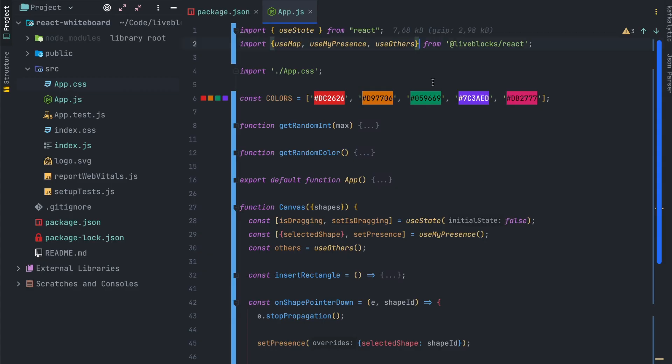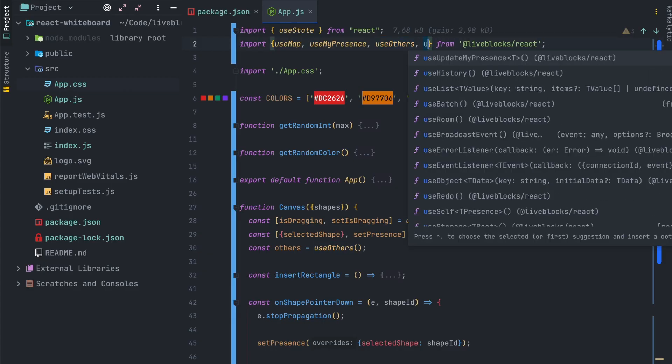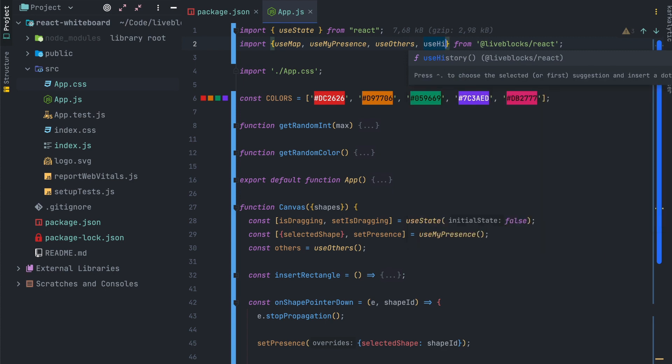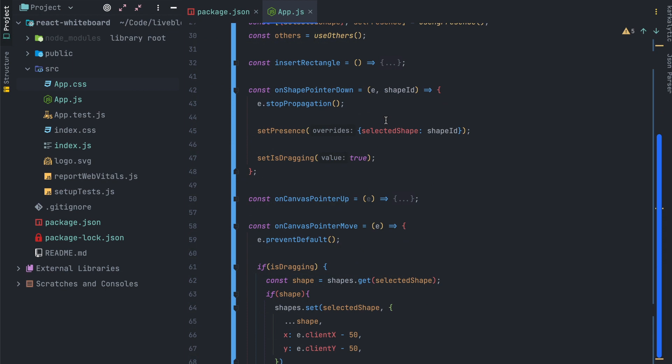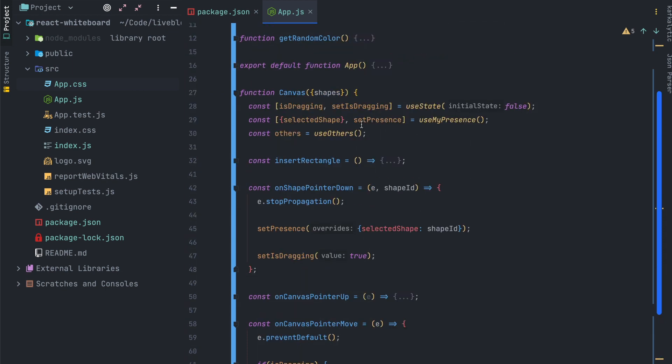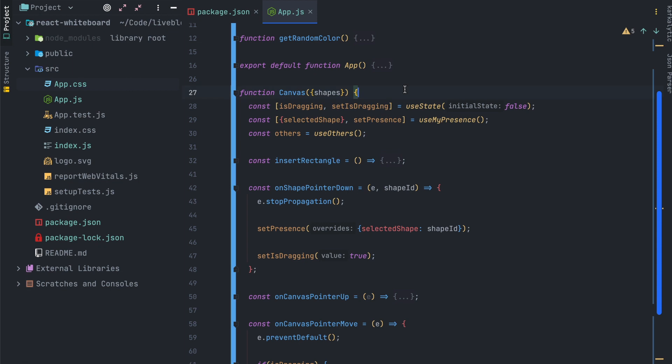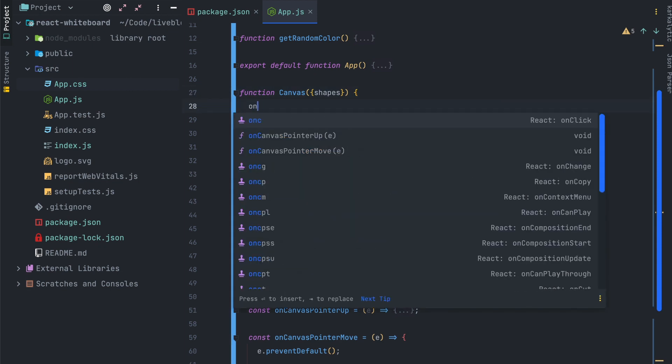The next step will be to create undo and redo buttons. Using Liveblocks storage feature you can implement undo and redo buttons in just a few lines of code. So first of all we need to create a new history variable with the useHistory hook.